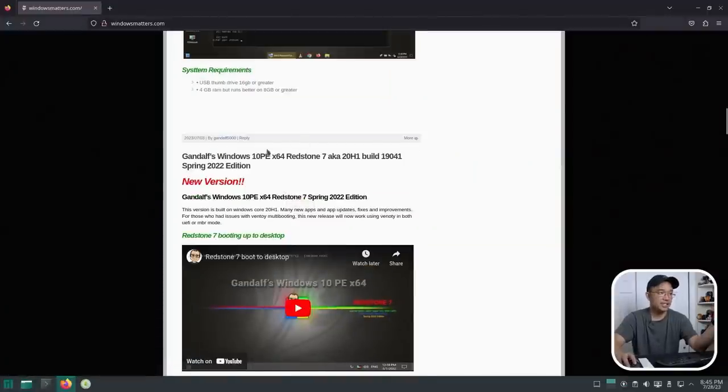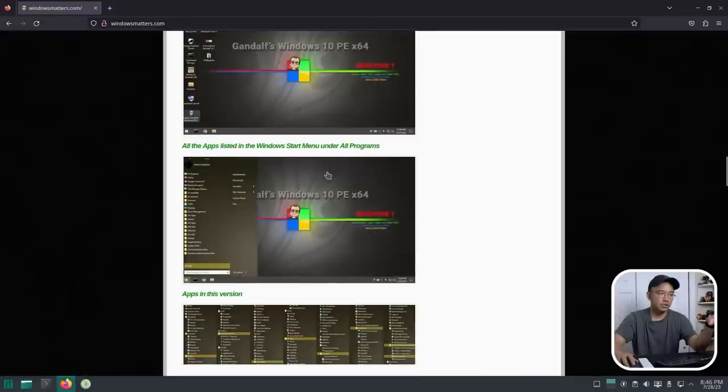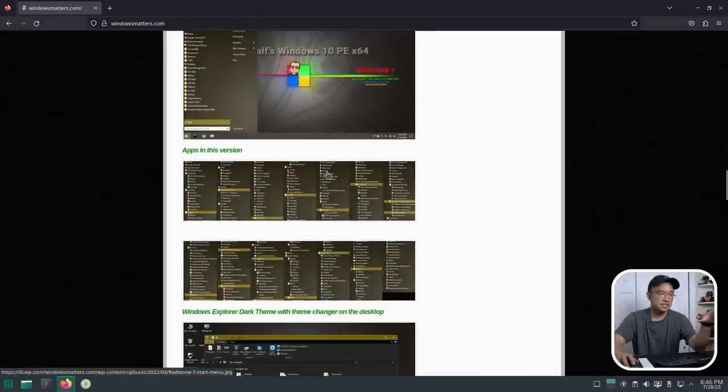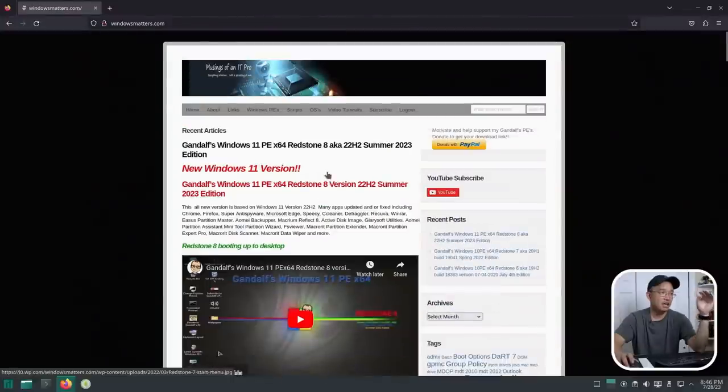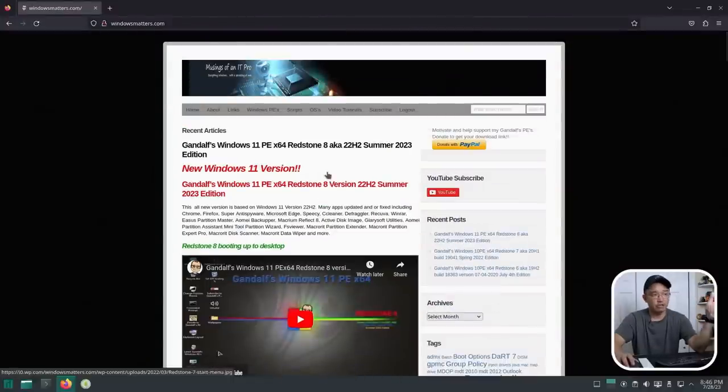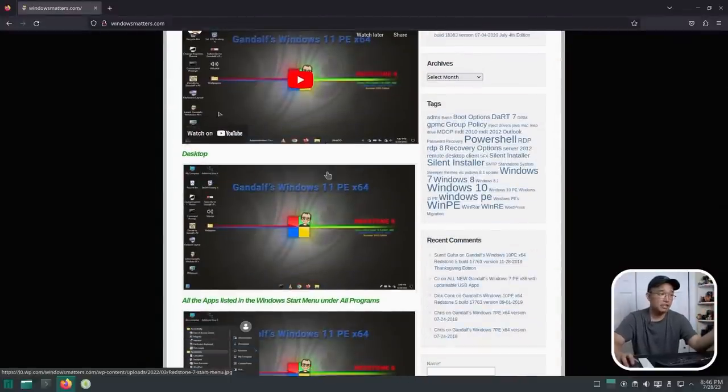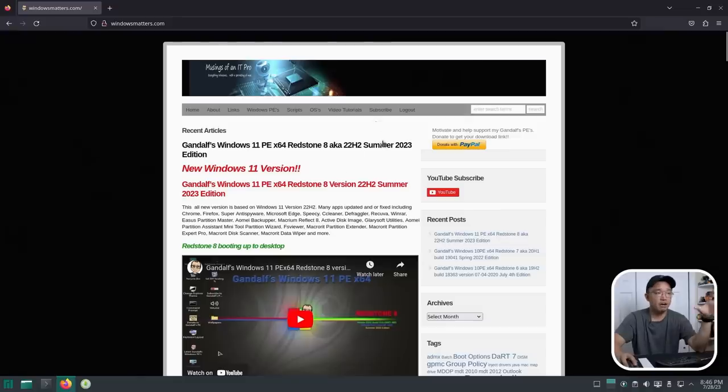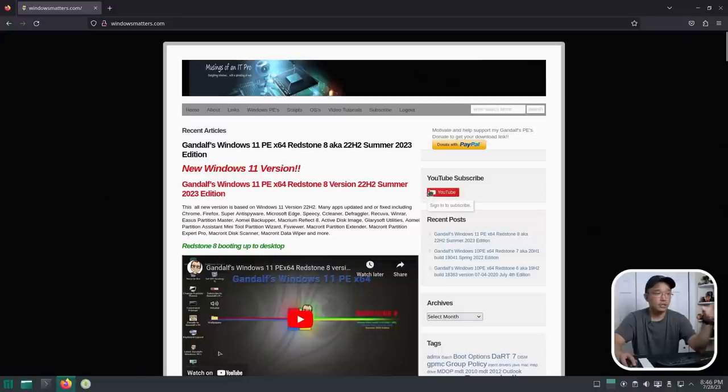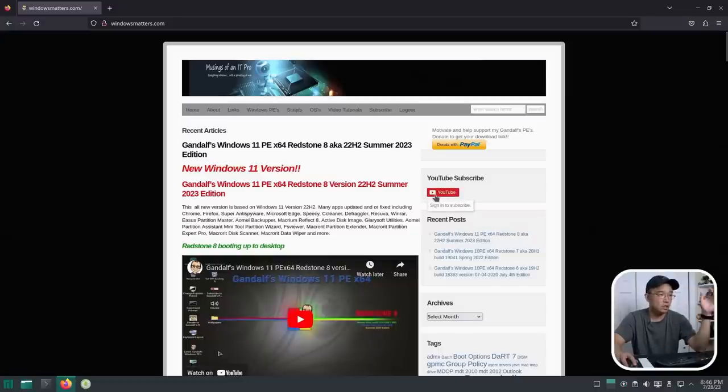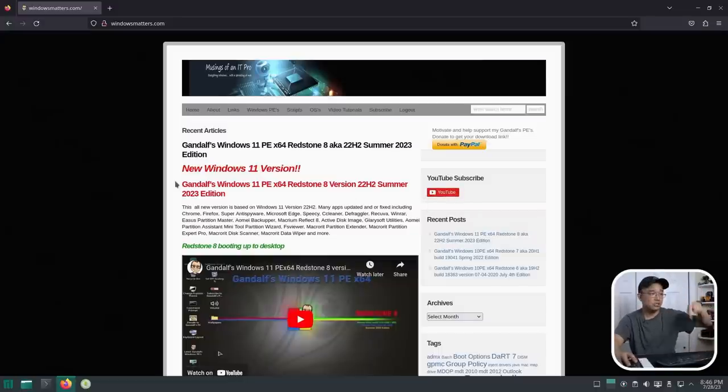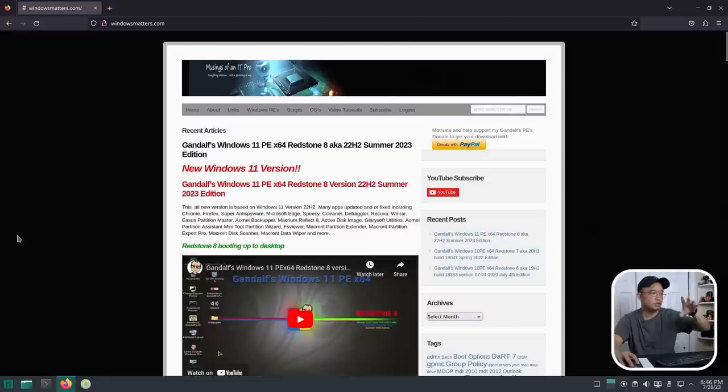I wish I could test the 10 PE as well because the tools on there look slightly different than what we have on the 11 version. Either way, we're going to be taking a look at 11. You can get everything off his website. He also does have a YouTube channel where you can check out the bootable USB. I'll leave everything we talk about in the description.